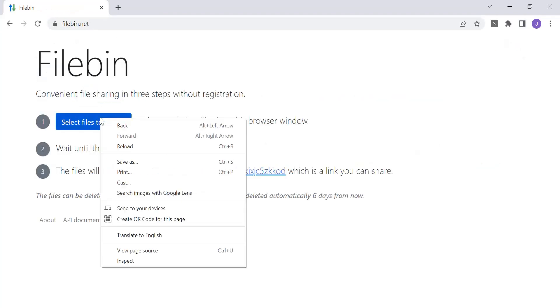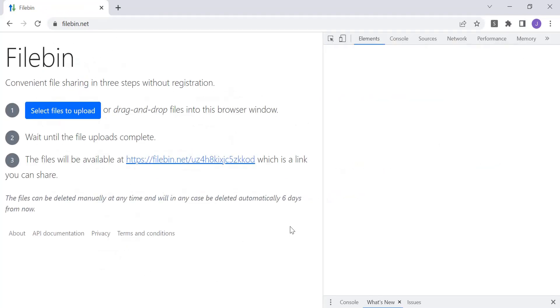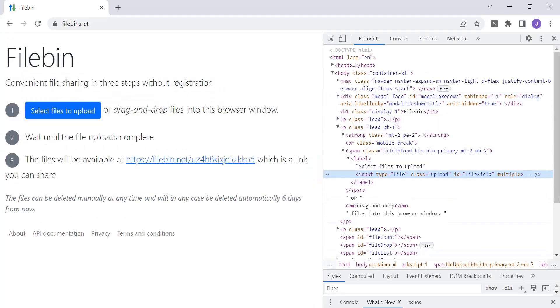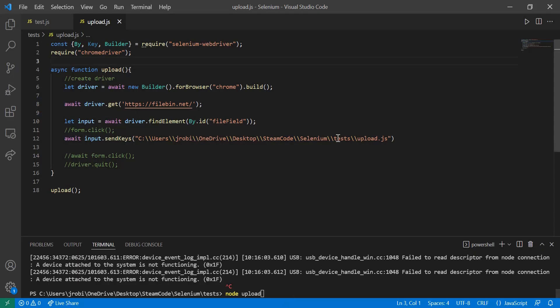You can see that if we right click and inspect, the ID of this element is file field. So now we use the by.id method and put file fields inside of here. So now we're getting that element by its ID.